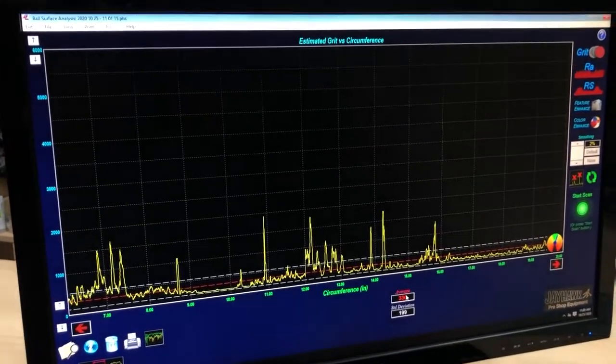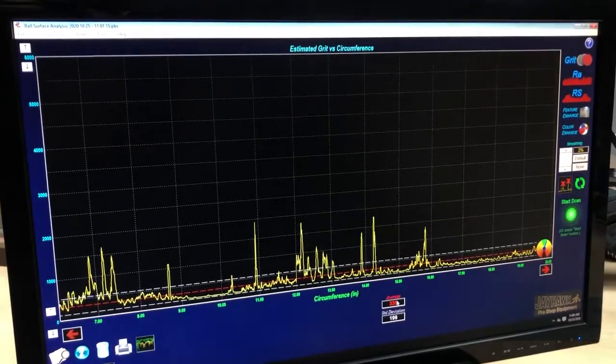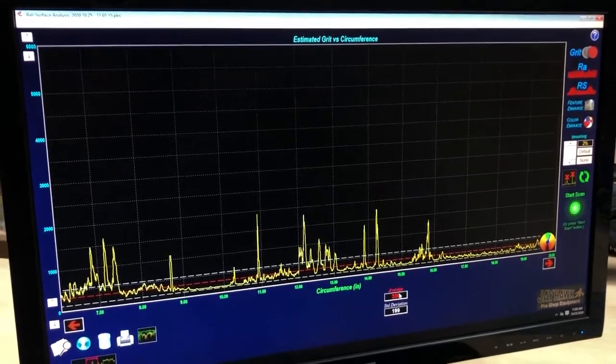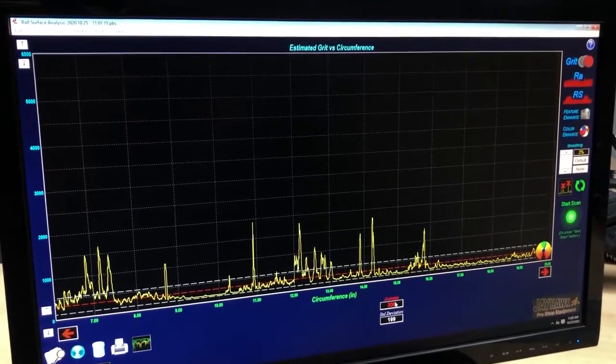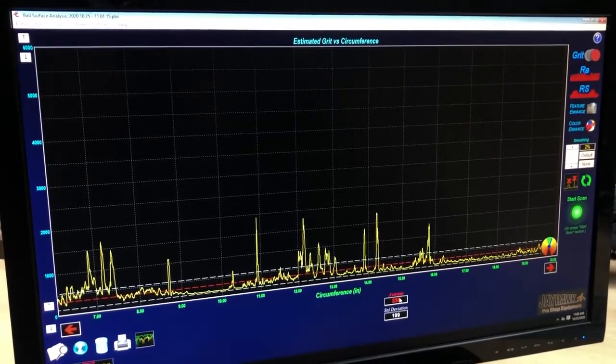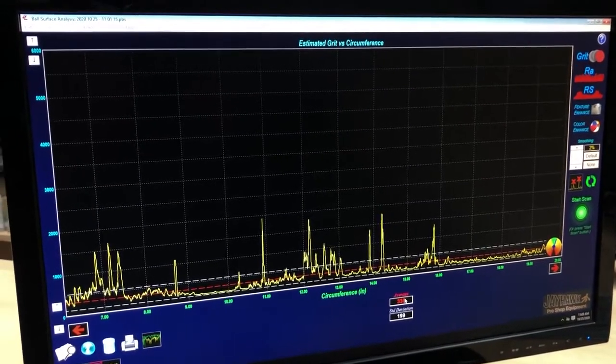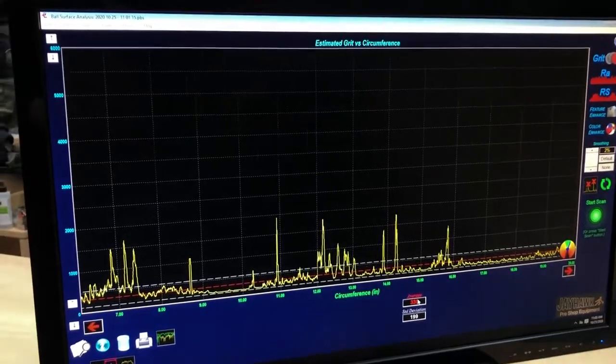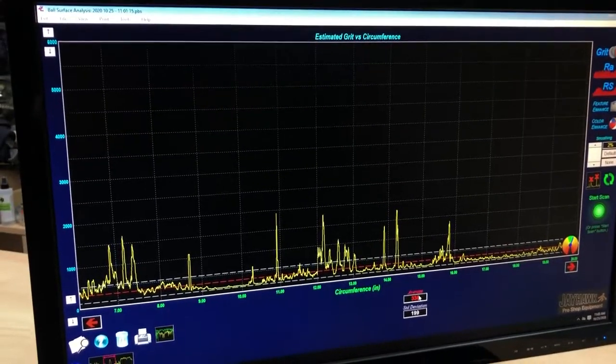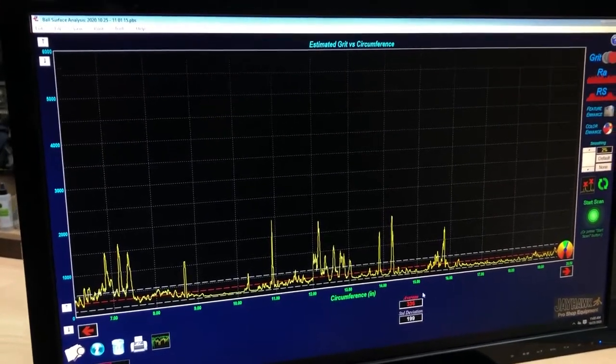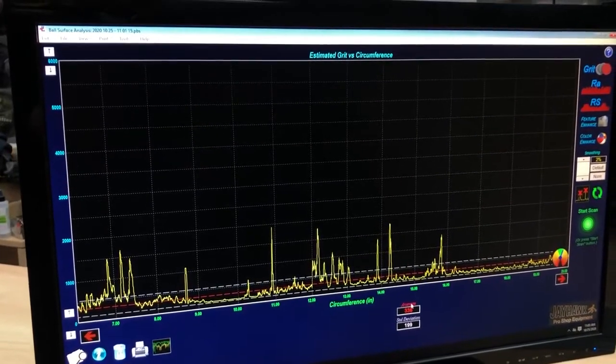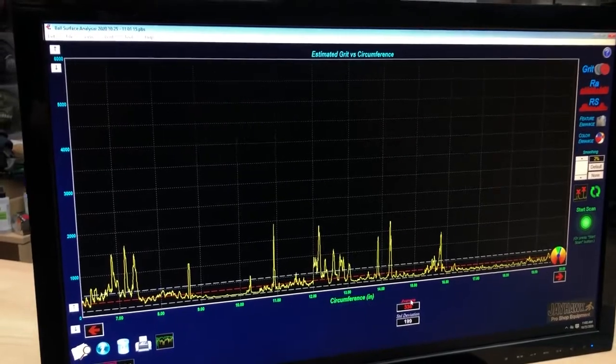You'd think that the higher grit numbers would be more length and then potentially more back end. Not so much more back end on a urethane ball, but more back end if it was a reactive ball. When the numbers are this low to begin with, really the only way you can go is up.